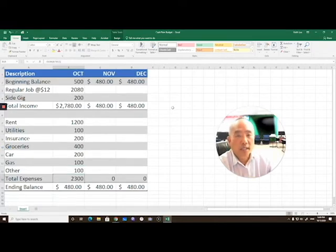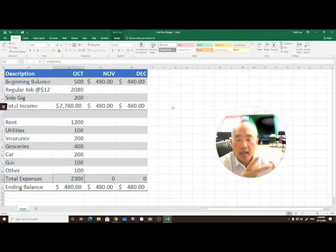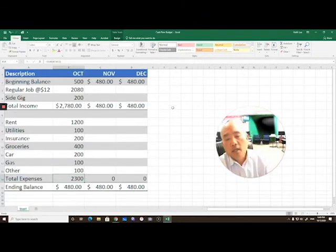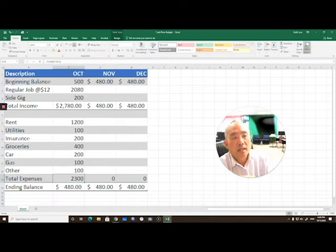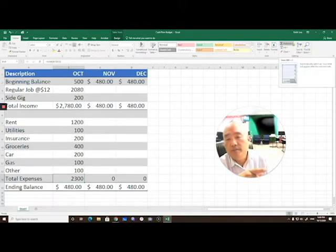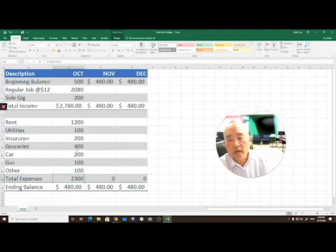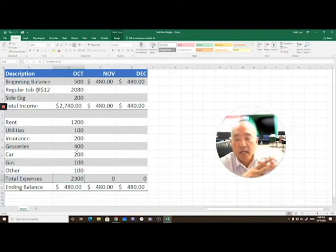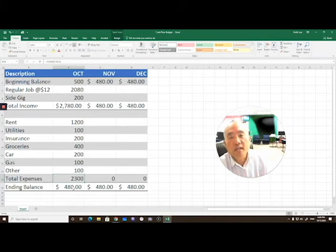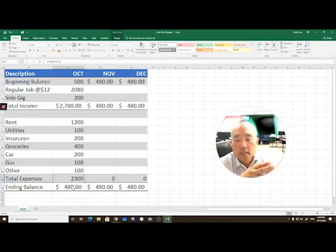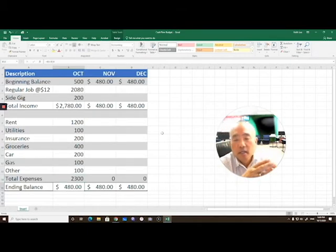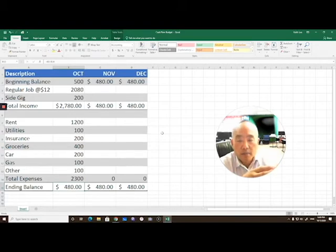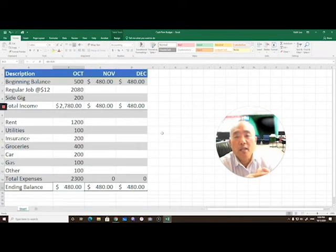Once again, here we could either use the equal sign and add each one of these cells up, or have our cursor in that cell and then double-click on the auto-sum. That'll total that column, everything above that particular cell. Then at the very bottom, we have an ending balance. For that ending balance, we take our total income and subtract out our expenses, and hopefully we have a positive ending balance.